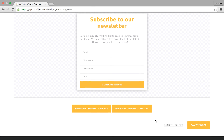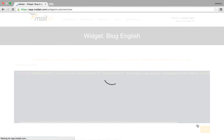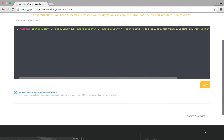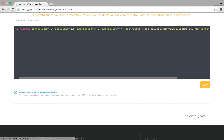Click on save to go to the last step of the process. Your widget is now ready to be integrated on your website. You can either copy the code manually from the window or hit the copy button to place it in your clipboard, then simply paste it where you want to integrate the form on your website.